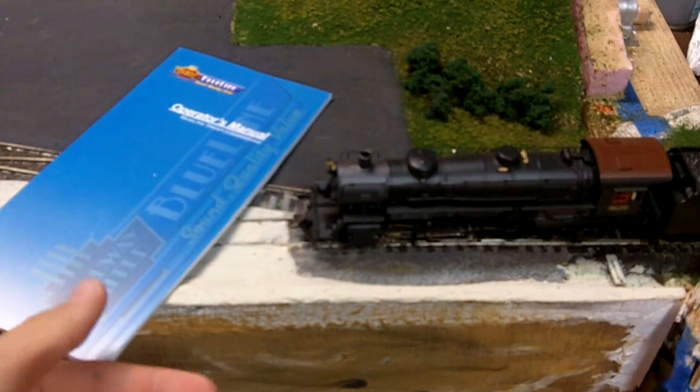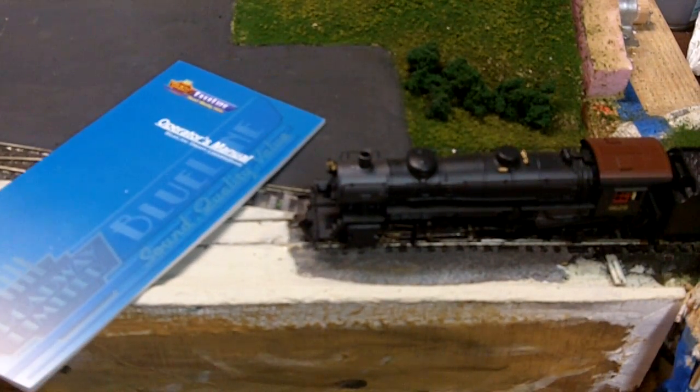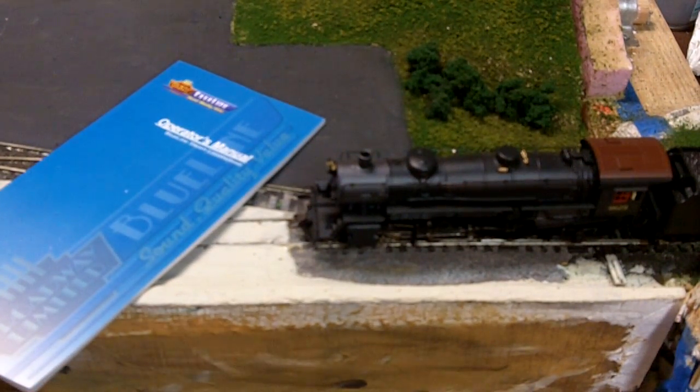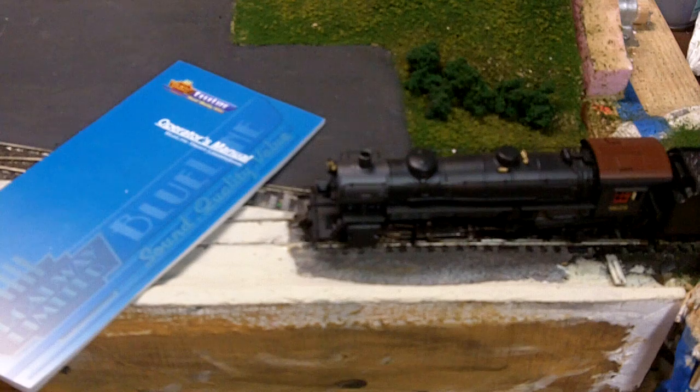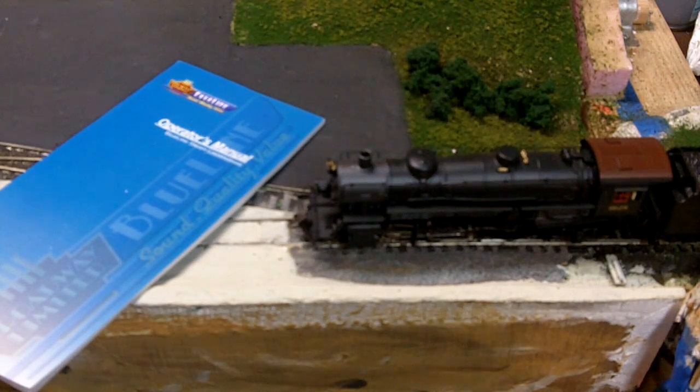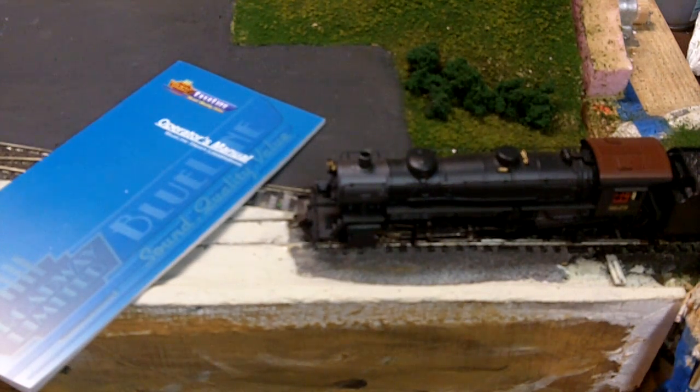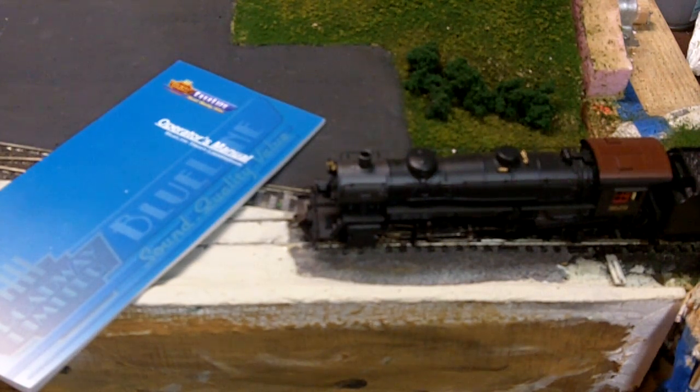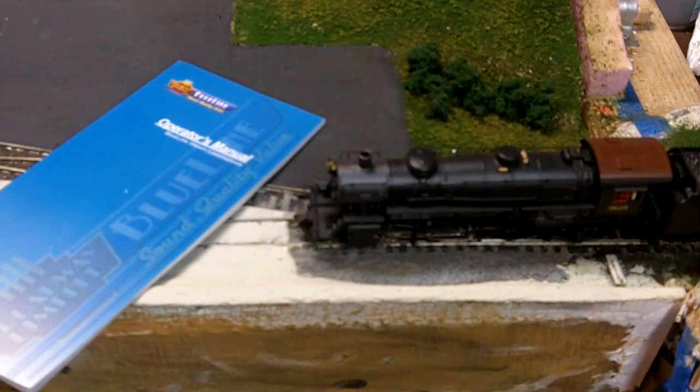Hey guys, this is another video. This one will be about the Digitrax Zephyr and CV programming on DCC systems.